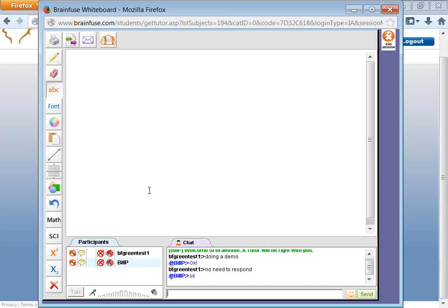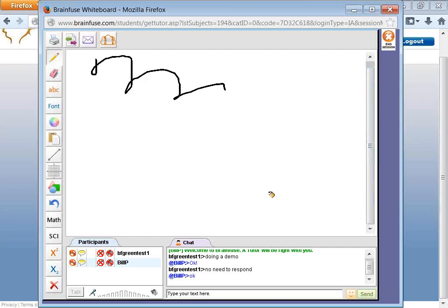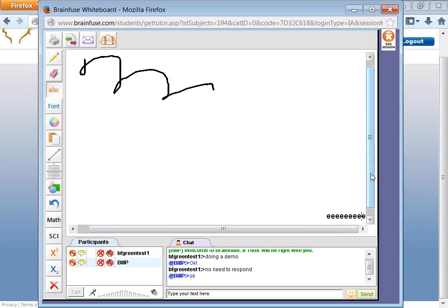BF Green Test 1, that's me. The whiteboard has a pencil tool. There's no limit as to how much you can put on the whiteboard. There's also a typing tool, and it expands in both directions.